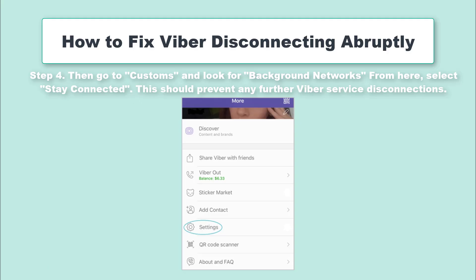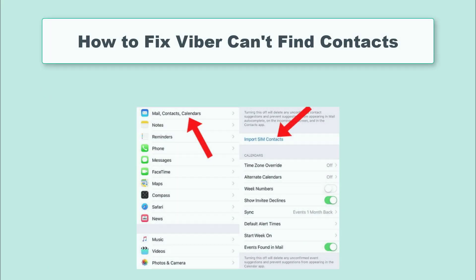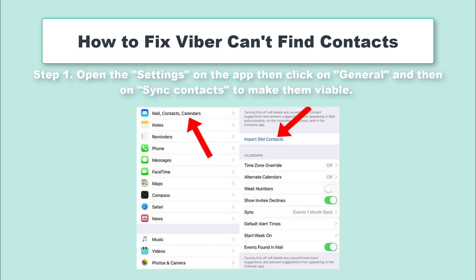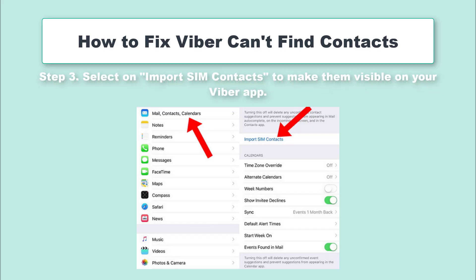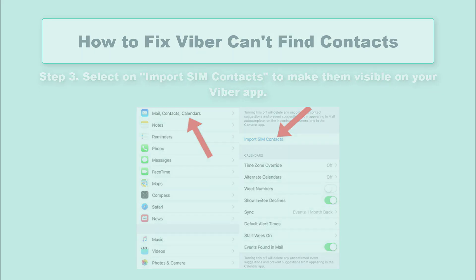There are those times when you check out for contacts but wonder where they might have disappeared to. However, this may not be the case especially when the Viber not working on iPhone problem is at hand. This indicates that the sync functionality is facing some disruptions. Don't worry though, just follow these steps to fix it. Step 1: Open the Settings on the app, then click on General and then on Sync Contacts to make them viable. Step 2: Click on Mail and then scroll and tap on Contacts. Step 3: Select Import Sync Contacts to make them visible on your Viber app.